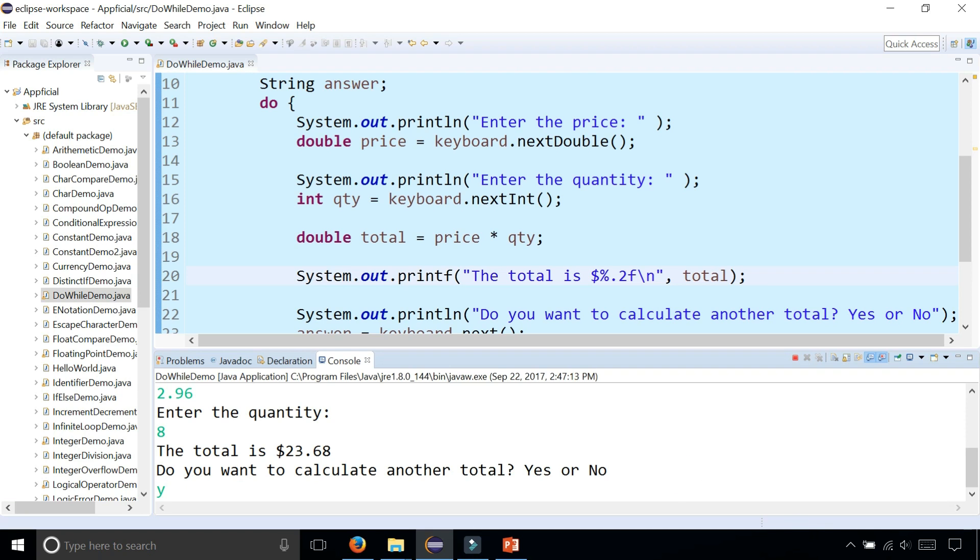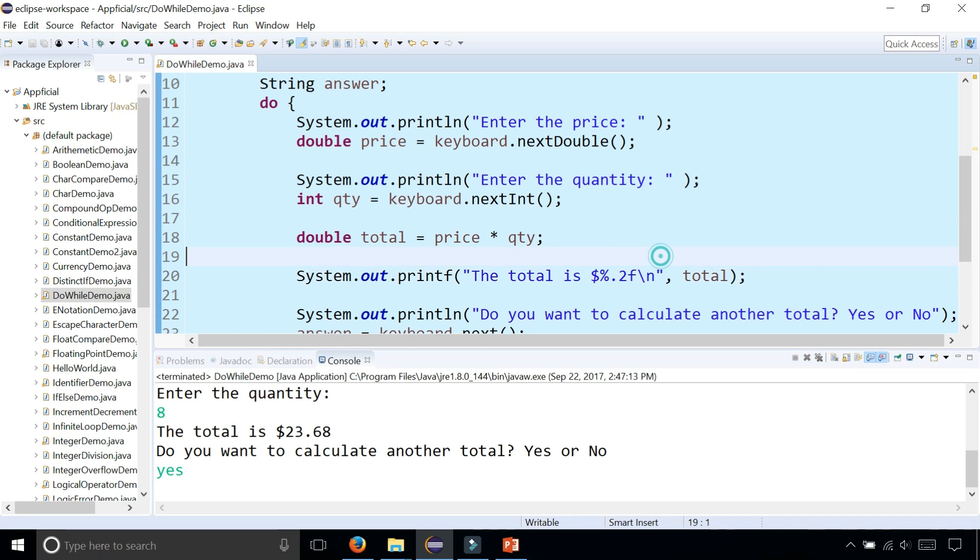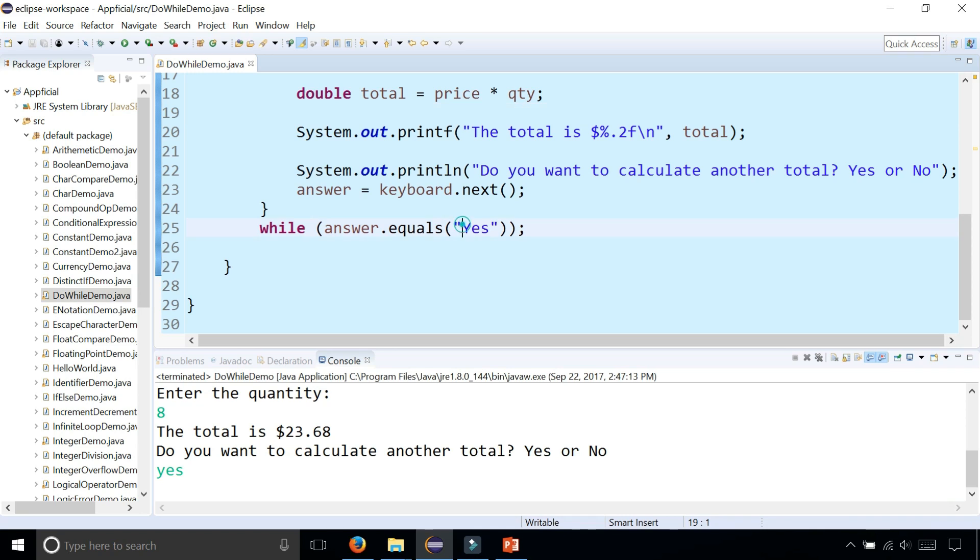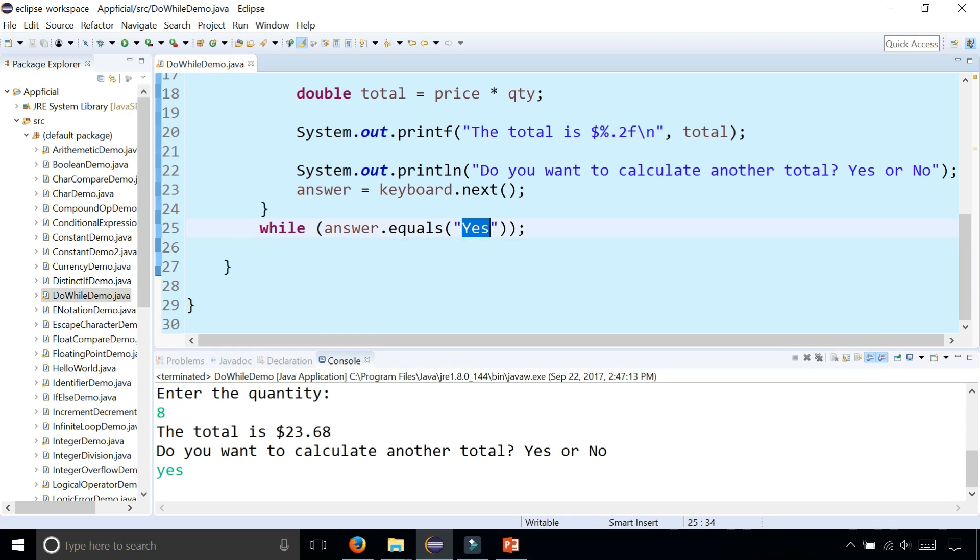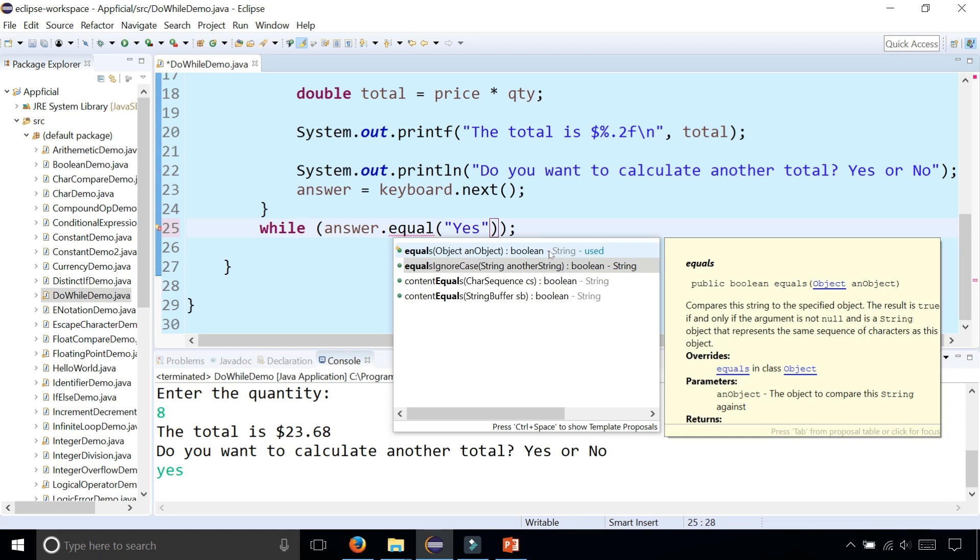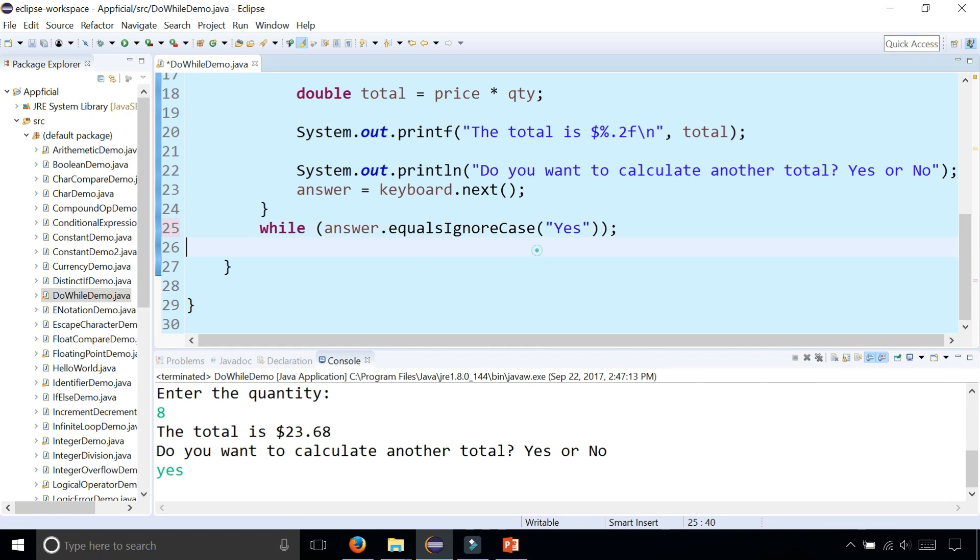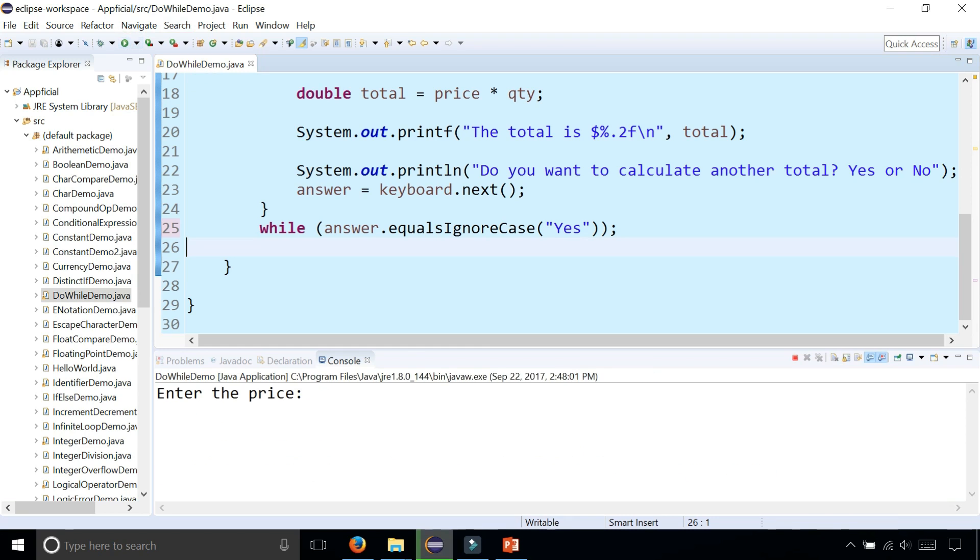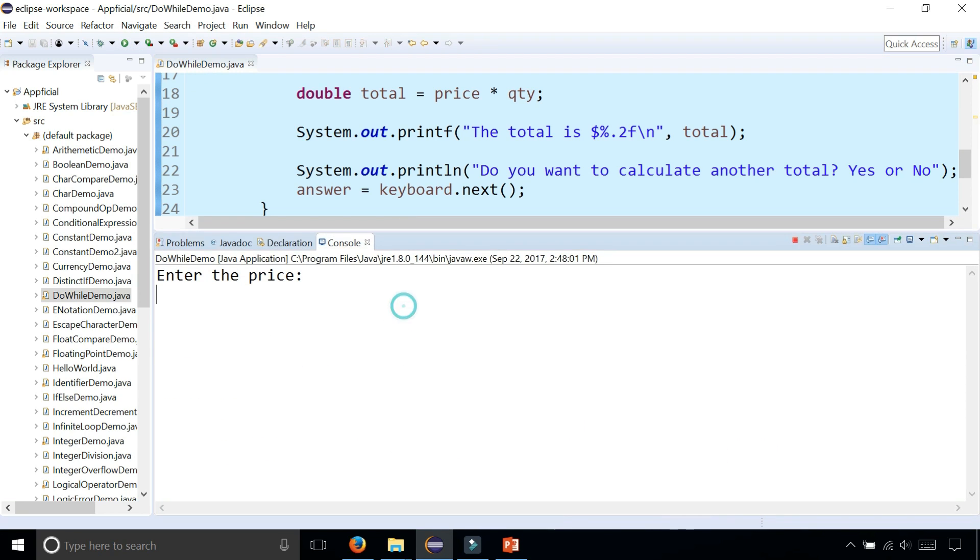Watch what happens if I type a lowercase yes. The program terminates because it's looking for yes with a capital Y. Java is case sensitive. So what you could do is change equals method to a dot equalsIgnoreCase. See that? Pass yes in there and then it doesn't matter whether they entered uppercase or lowercase letters. It'll keep repeating.